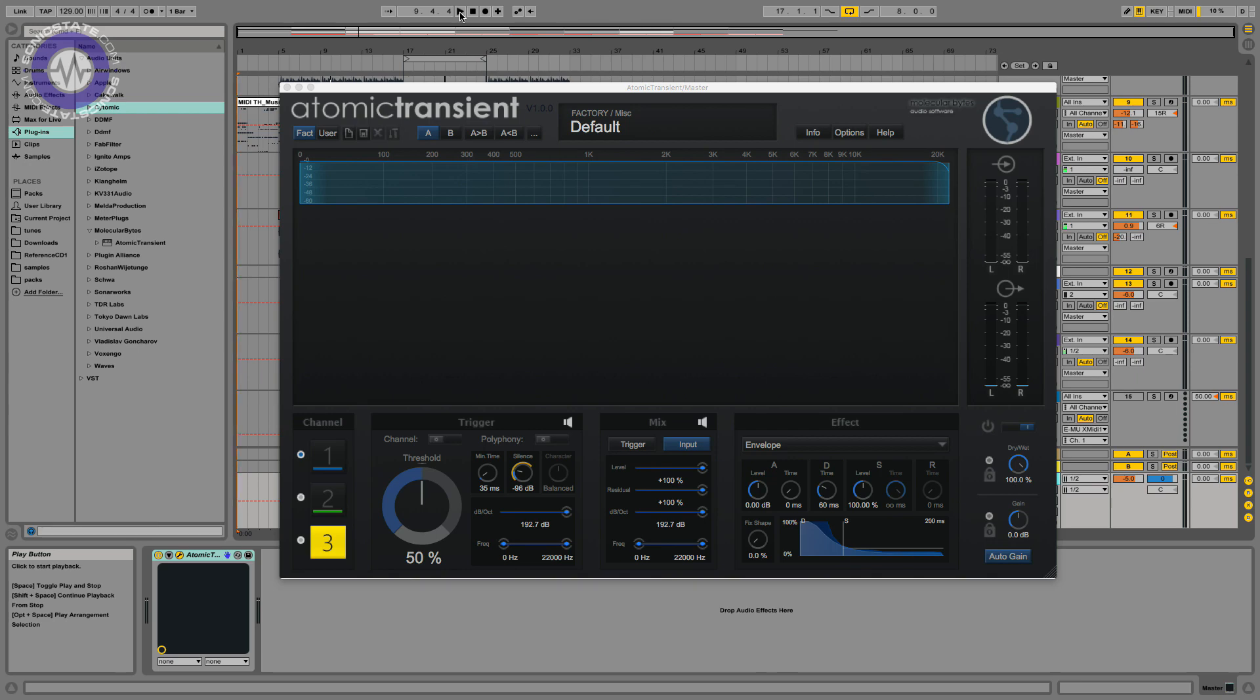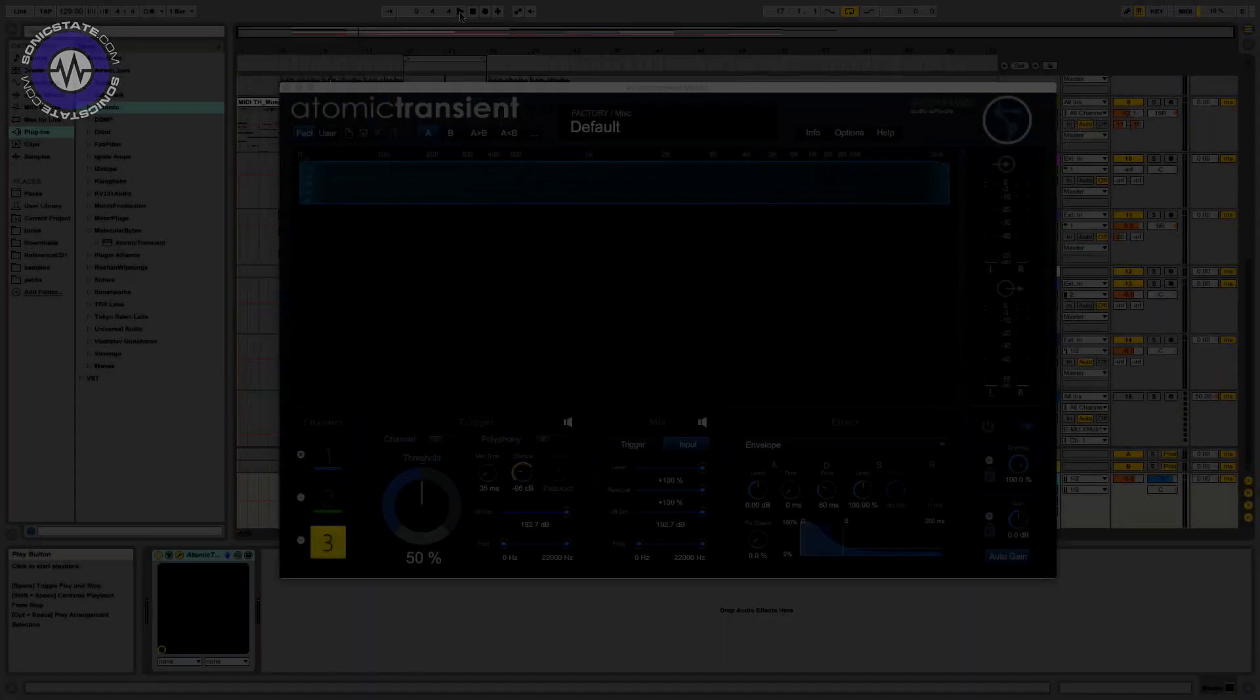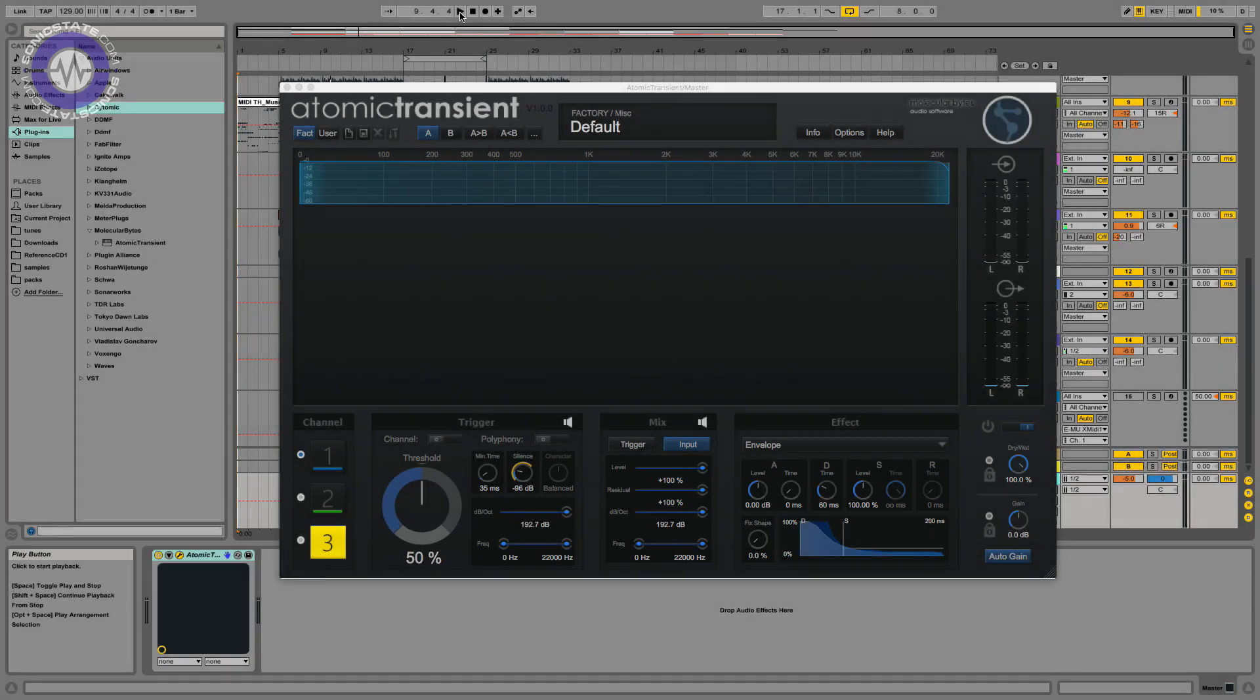So as a quick recap, the mother of all these is Transient Designer and that allows you to attenuate or accentuate the attack and sustain of the incoming audio. So you can beef up the attacks of snares, for example, reduce the sustain on piano notes, all kinds of things.